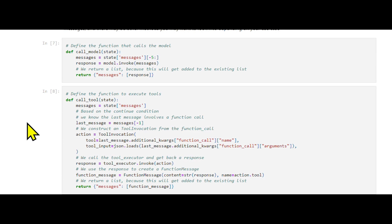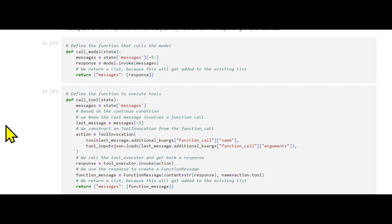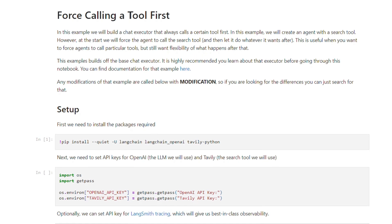but the essential part is that any logic you wish to apply to the agent steps can be inserted into this new modification section. This method is ideal for modifying the chat agent executor, but the same principle applies if you're working with a standard agent executor.